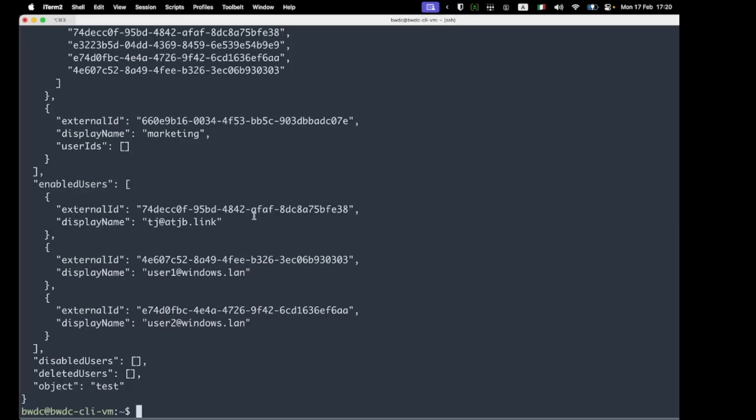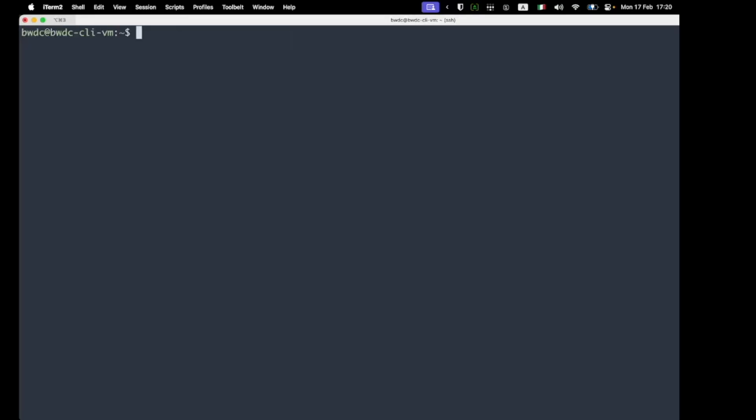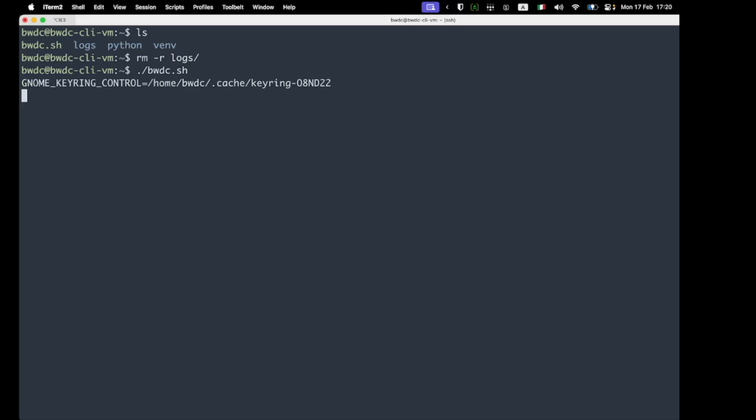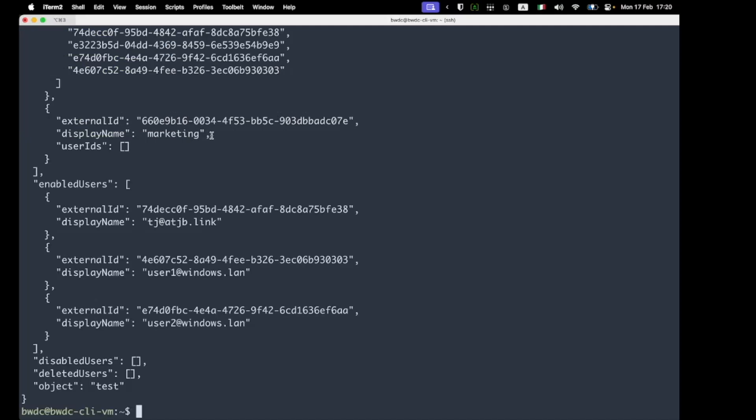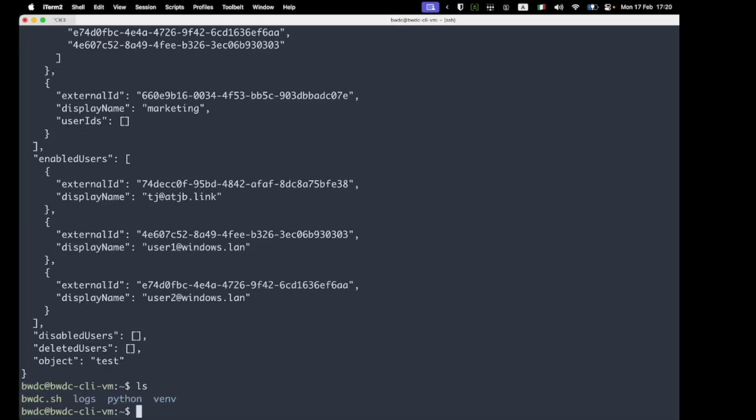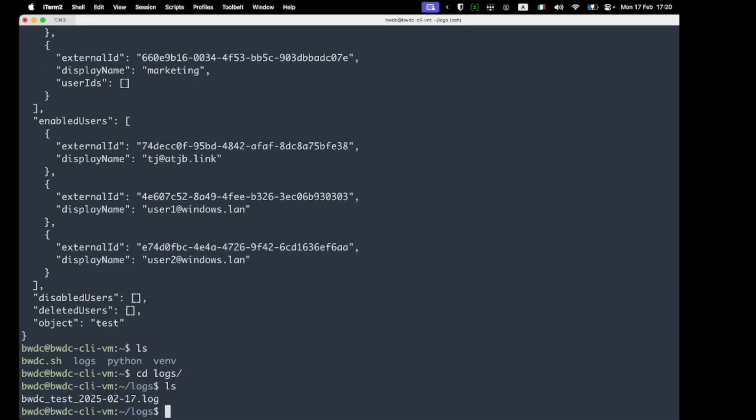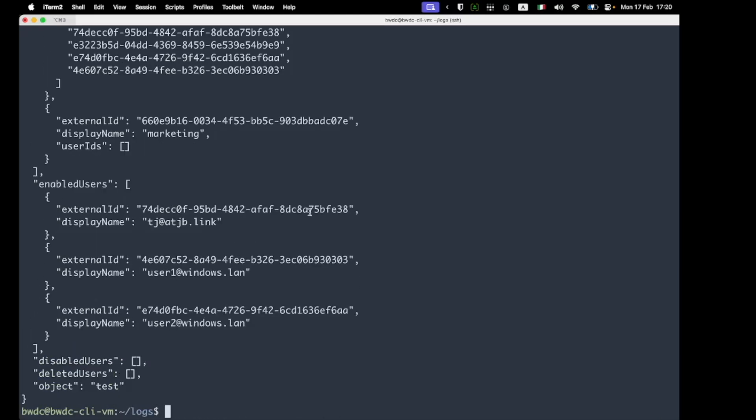If we watch the script running, we can see that it first unlocks the GNOME keyring, and then it sets the LDAP password, and then it runs successfully. This time it logs to the logs directory. The BWDC script is now a suitable target for what automation solution you prefer, which will probably be on Linux either a cron job or a systemd timer.